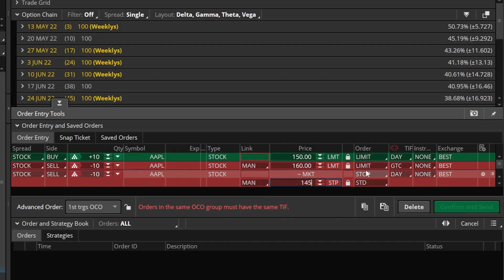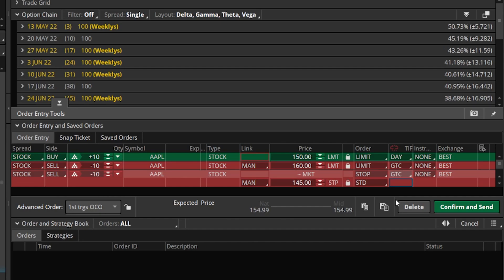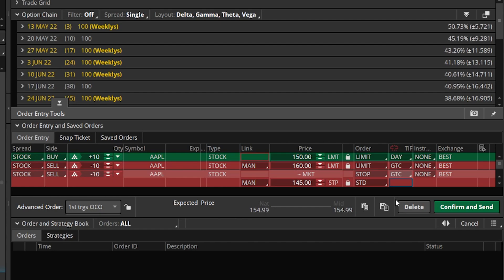I'll change this from a day ticket to a good until canceled ticket. So looking at this advanced order ticket, what I'm essentially saying is: if Apple drops down to 150 today, go ahead and buy me 10 shares. If that actually fills, I then want to try and sell it for 160 or get stopped out if it ever drops down to 145. Since this is a one cancels the other order, whichever sell ticket fills first, the other one is automatically canceled. So it's impossible for both of those sell tickets to fill. If the stop fills at 145, the limit order is canceled; if the limit fills at 160, the stop is canceled.